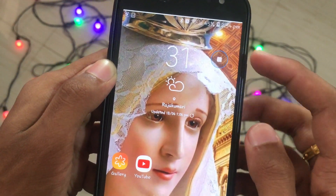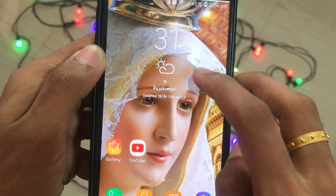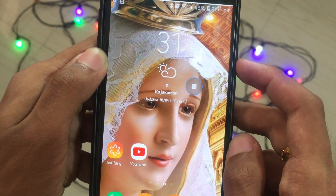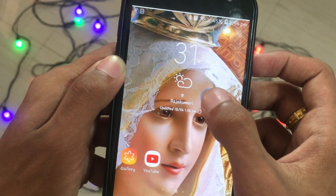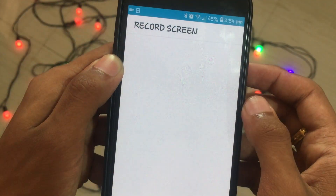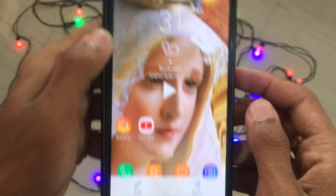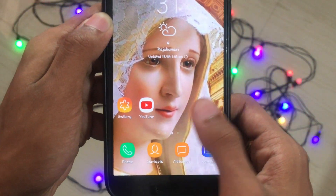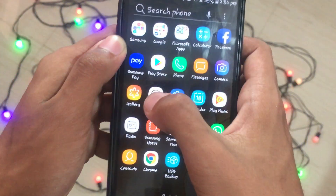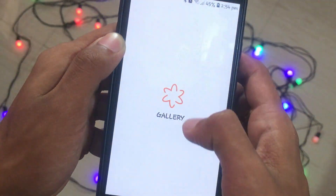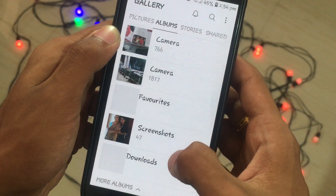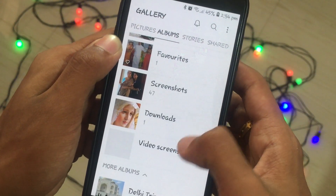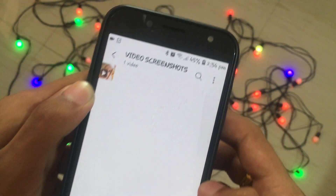Next time you slide down your notification panel, you'll see the Record Screen icon. Tap on it once to start recording. You'll also have a small bubble on screen that you can tap to stop the recording. When you stop, the application will provide a live visual preview of your recorded screen.